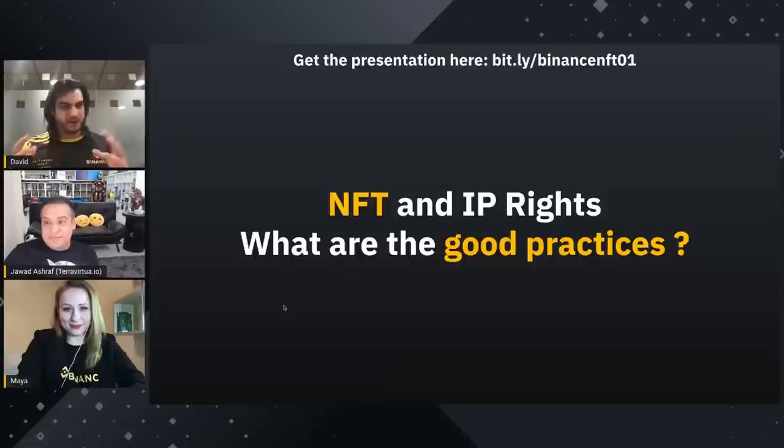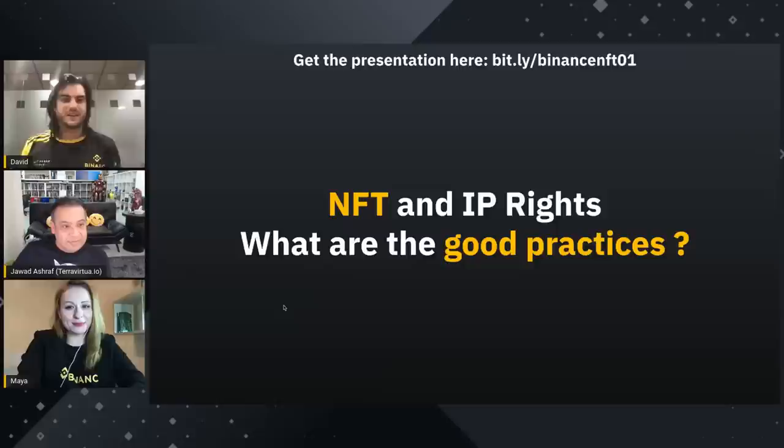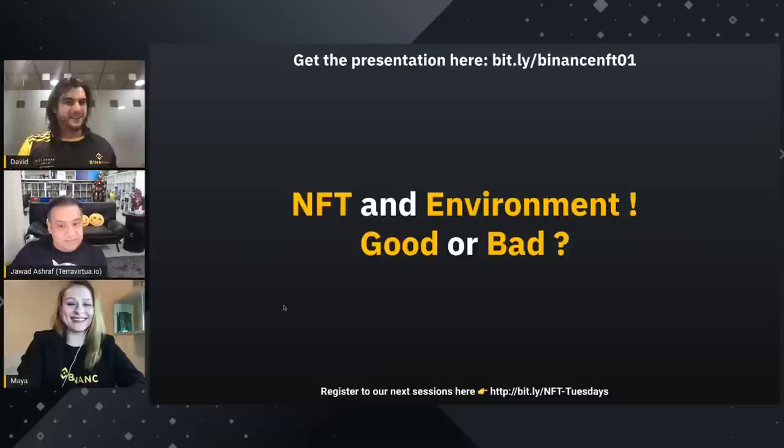On the IP rights — thank you, Jawad, for that summary. It's really precise. Be aware about the material you're using and also the source it comes from when you buy an NFT. It's important.